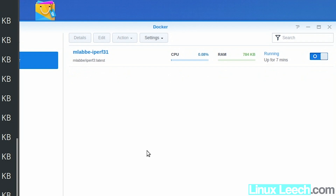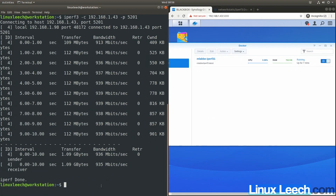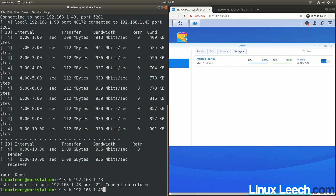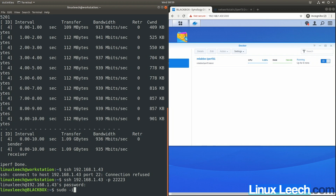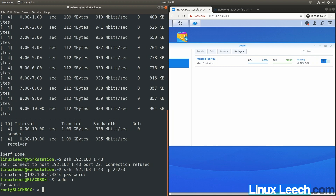You can also do all of this over the command line on your Synology NAS — just SSH in and run Docker commands as root. You need SSH set up on your Synology, then SSH in using the IP address 192.168.1.43. After entering your password and logging in as root, run docker container ls to see running containers.